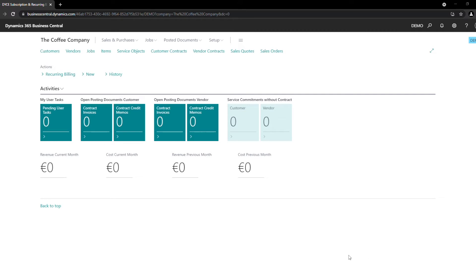In the following example, we are a company that sells coffee machines in a B2B context. Right now we can see the Role Center, which is our first entry point into Business Central. This page shows the customized DICE Subscription and Recurring Billing Role Center.